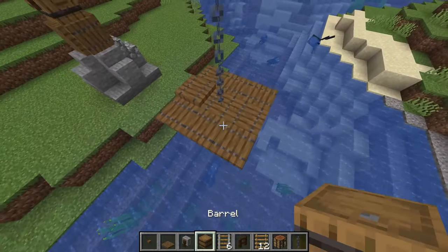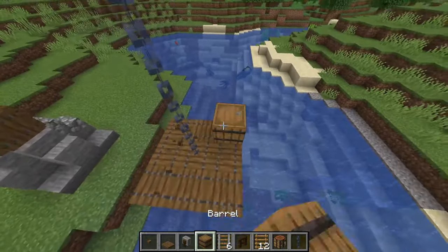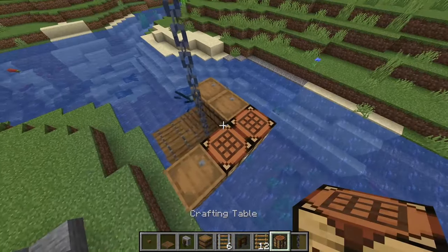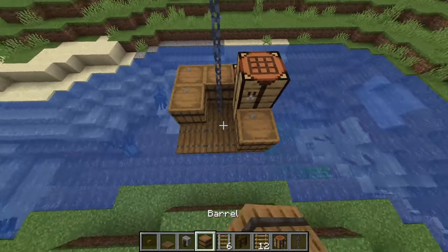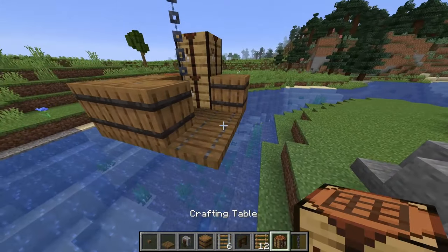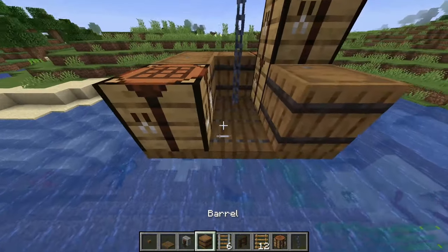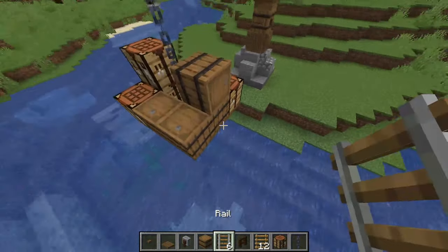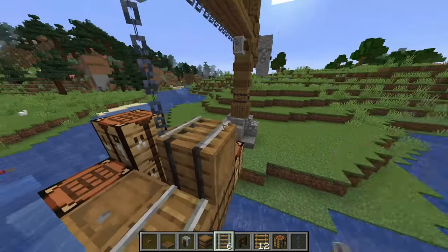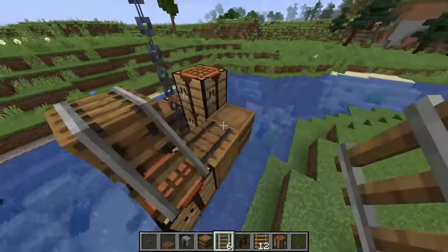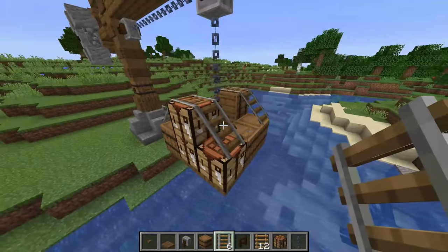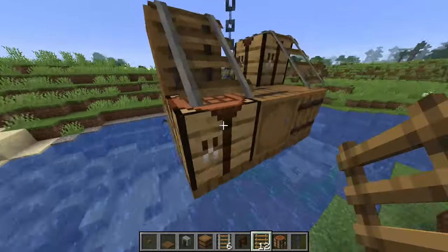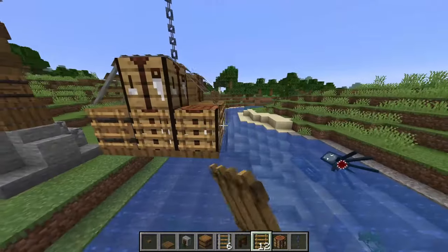I'm going to put some barrels like this, some crafting benches as well just to give that feel that it is being hoisted up from maybe a ship or something that could be in the area. Then I'm going to use some rails just like this, looking like it's all tied down, and surround it all in ladders that way looking like the sides of a crate.